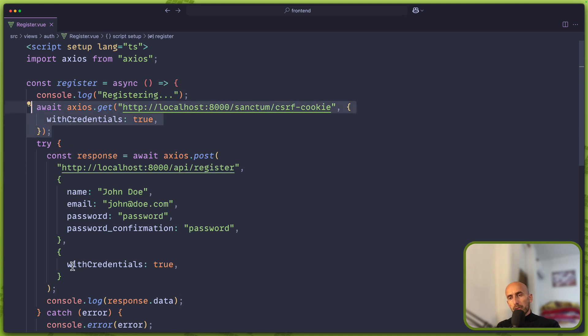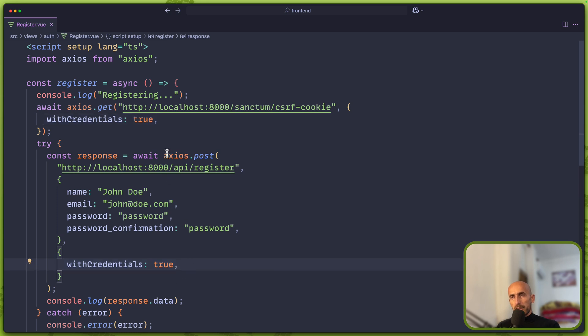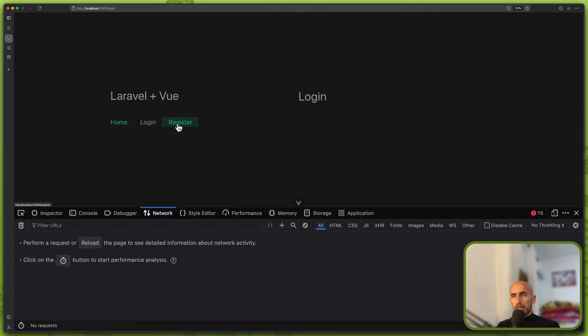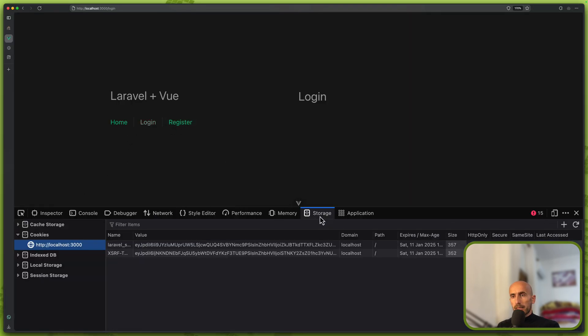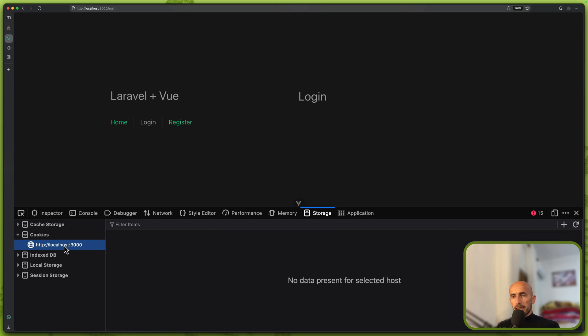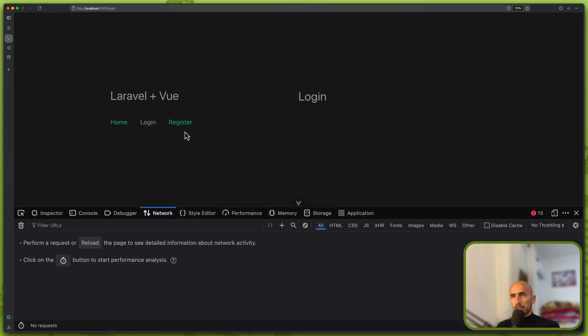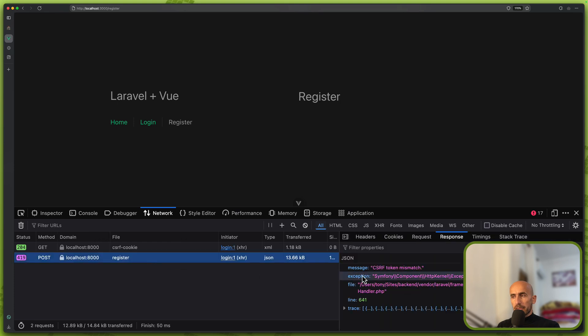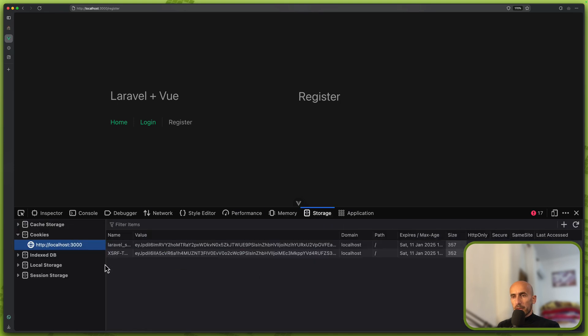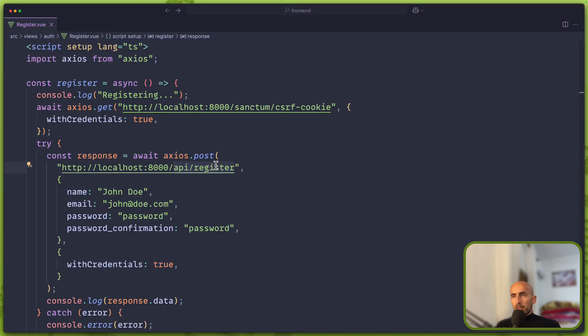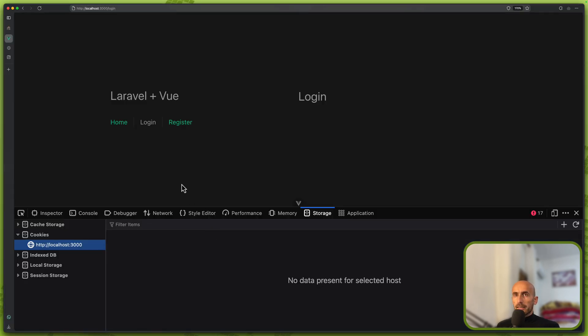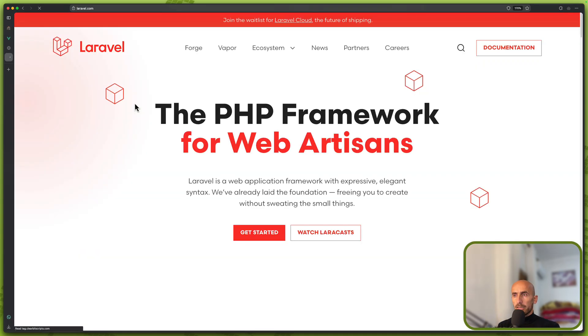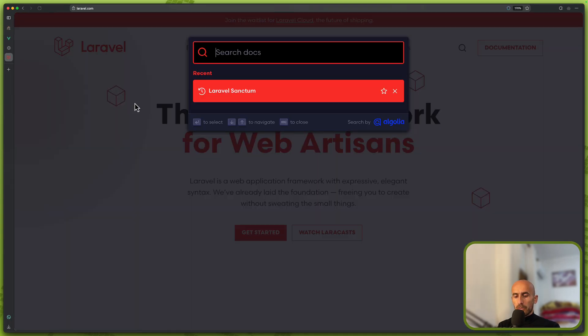So I have added now again the withCredentials to true on this Axios post to /api/register. And let's see. Let's go to the login, go back or let's delete this. And let's go to the register now. The same thing on the register, we have CSRF token mismatch. Here we have the cookies. So we have a problem. And the problem is, let's open Laravel here.